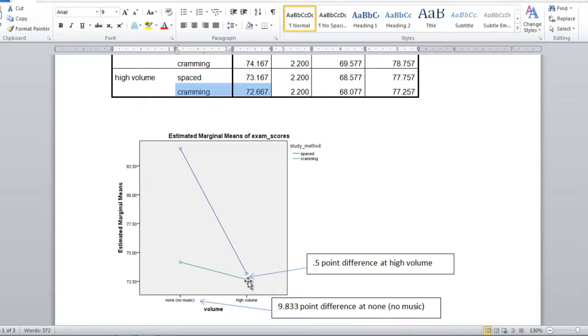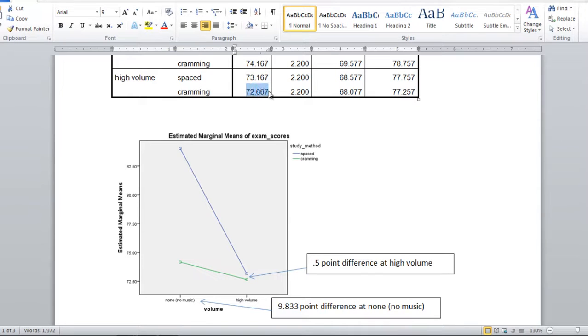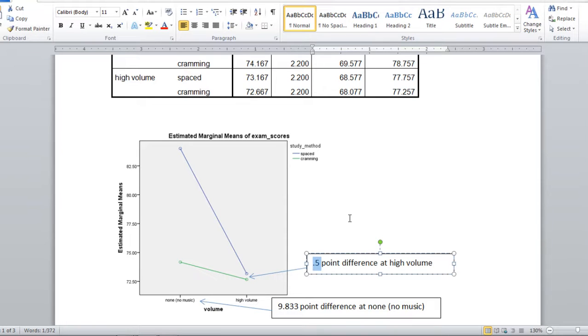So that's the green circle here, cramming at high volume. And the difference between these two points, if you took 73.167 and subtracted 72.667 from it, you would get a half point difference.